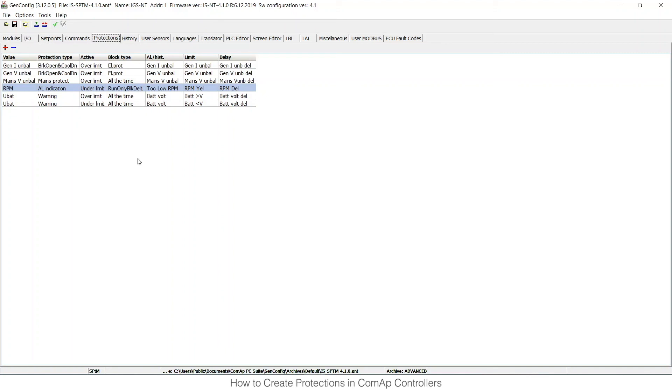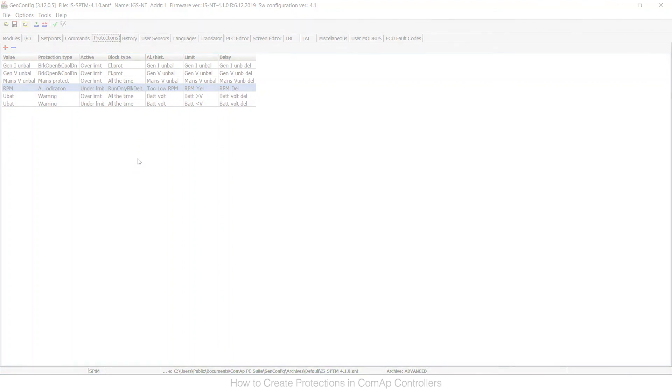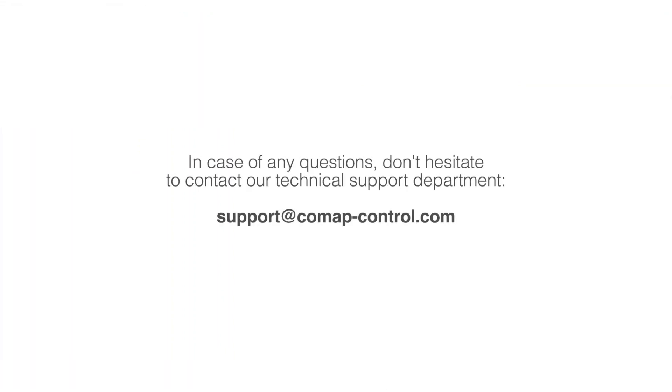If you have any issues or any questions, you can reach us at support@comap-control.com, or you can just navigate to the helpdesk page on our website.